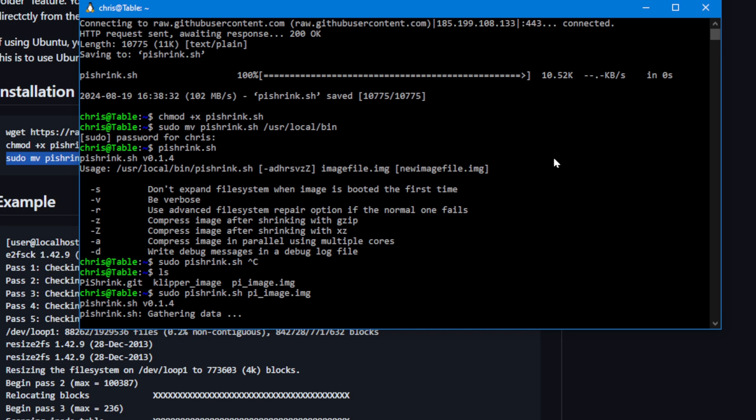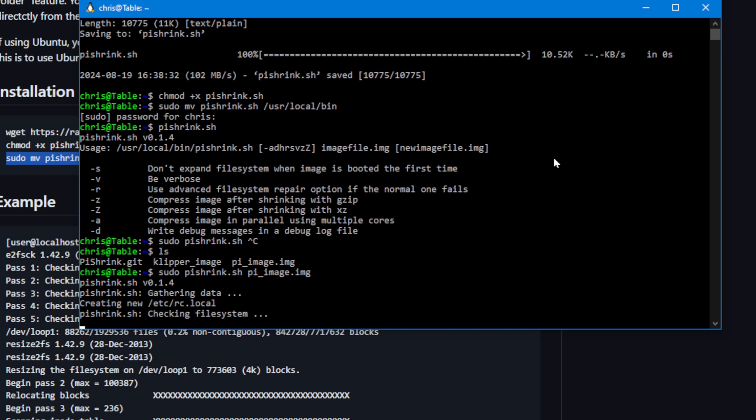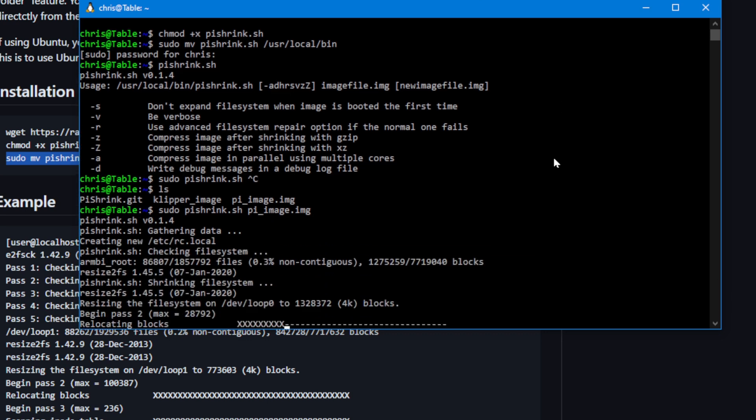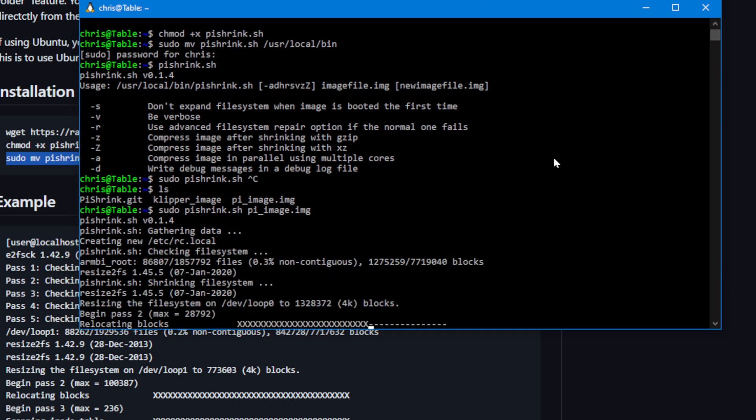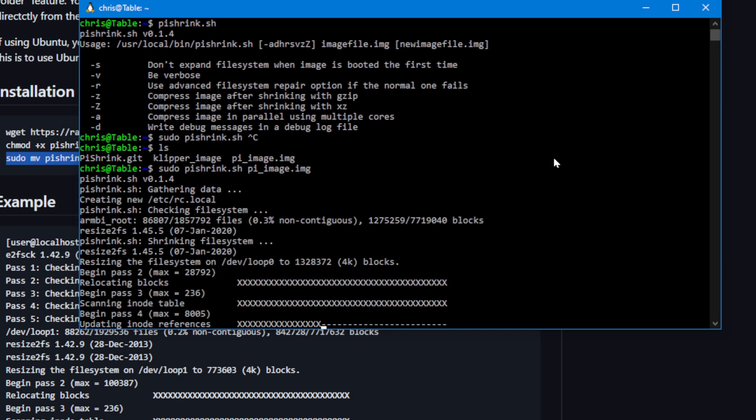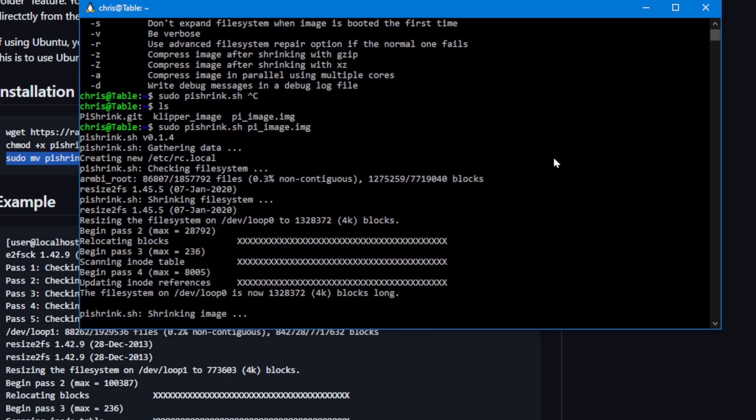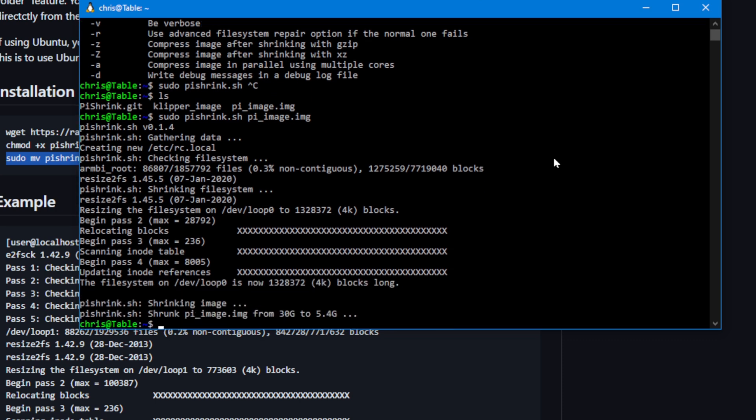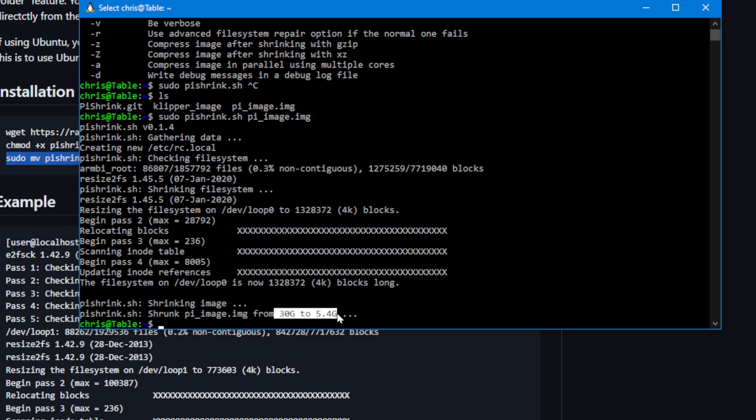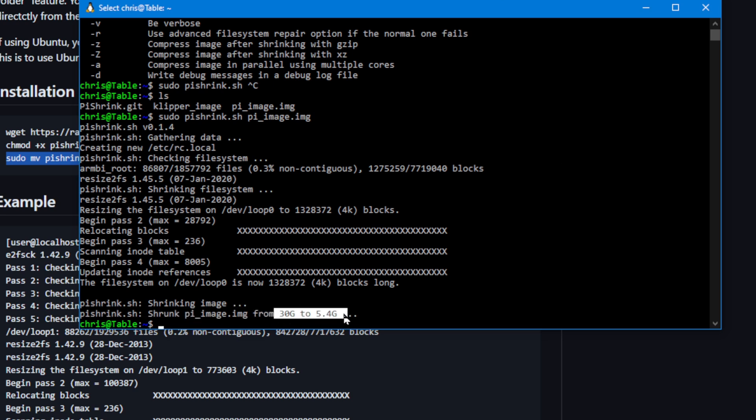Now it's removing all of the empty space off of that image to get it down to a little bit easier size to deal with. Doesn't take very long at all. We went from 30 to 5.4 gig. Not too bad.